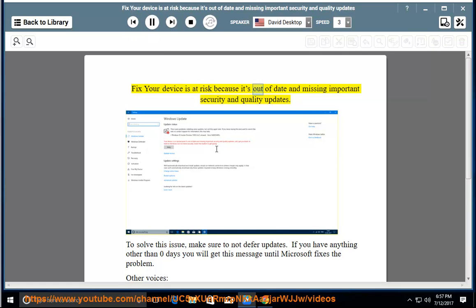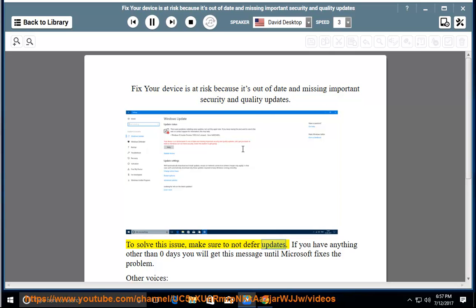Fix your device is at risk because it's out of date and missing important security and quality updates. To solve this issue, make sure to not defer updates. If you have anything other than zero days you will get this message until Microsoft fixes the problem.